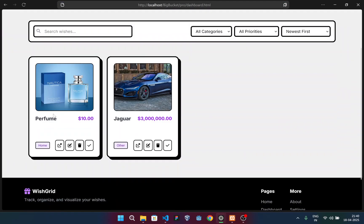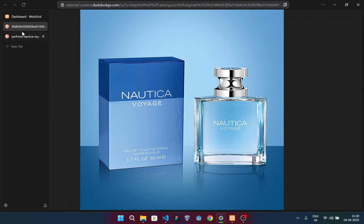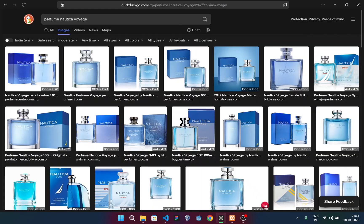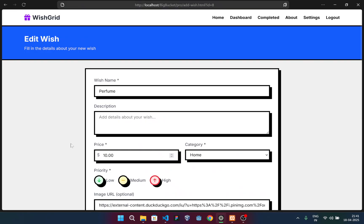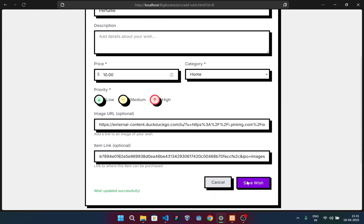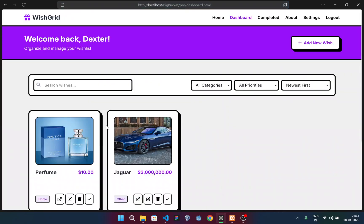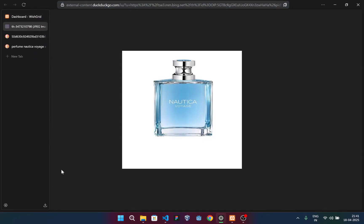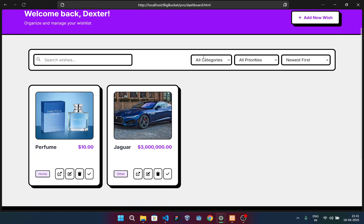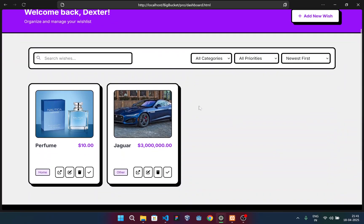And now to show you why I've added the item link as well. If I click this button, it will redirect me to the image. Now if I use another image, suppose I'm using this image, and if I edit the link, you can see this image is still the same. But if I click on redirect, it will take me to the other image. It's helpful for the user to store from which website they're going to purchase the item or wish.